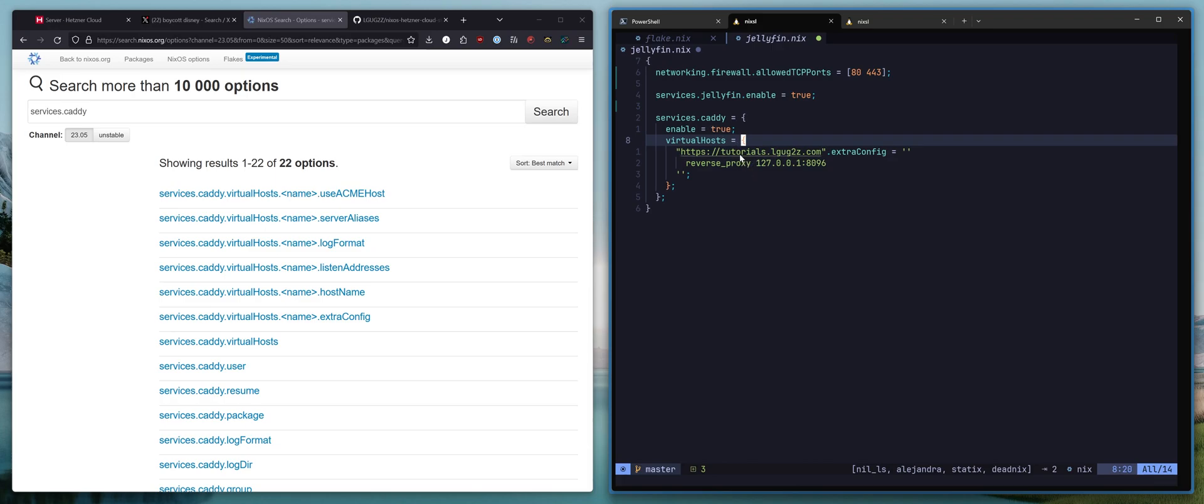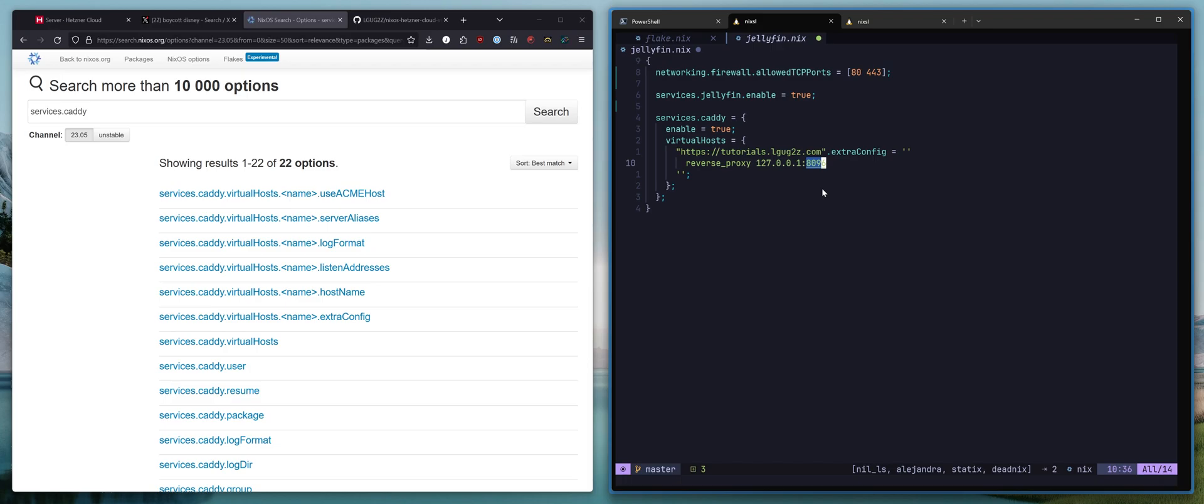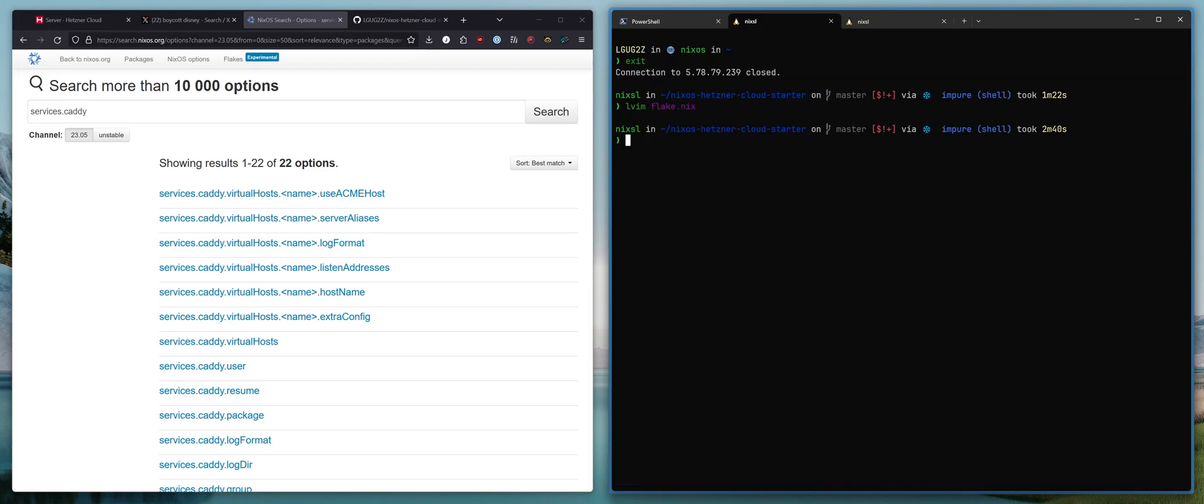So I have said that if you get a request that is directed towards tutorials.gz.com, make this a reverse proxy request to the internal IP address and port where Jellyfin is running. And Jellyfin runs internally on port 8096. That's really all it takes.